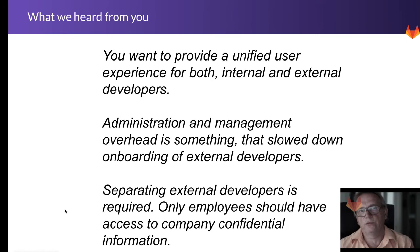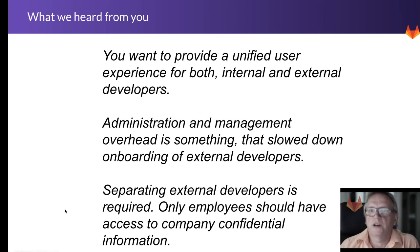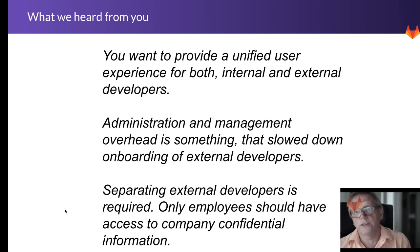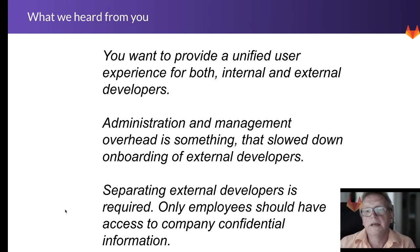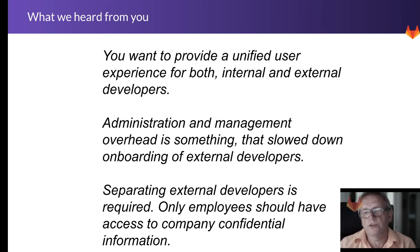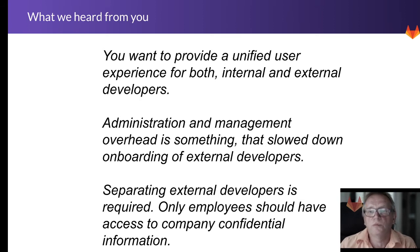So what we heard from you is that you want to provide a unified user experience for both your internal and external developers, and the administration management overhead is something that concerns you because it typically slows down onboarding of external developers.